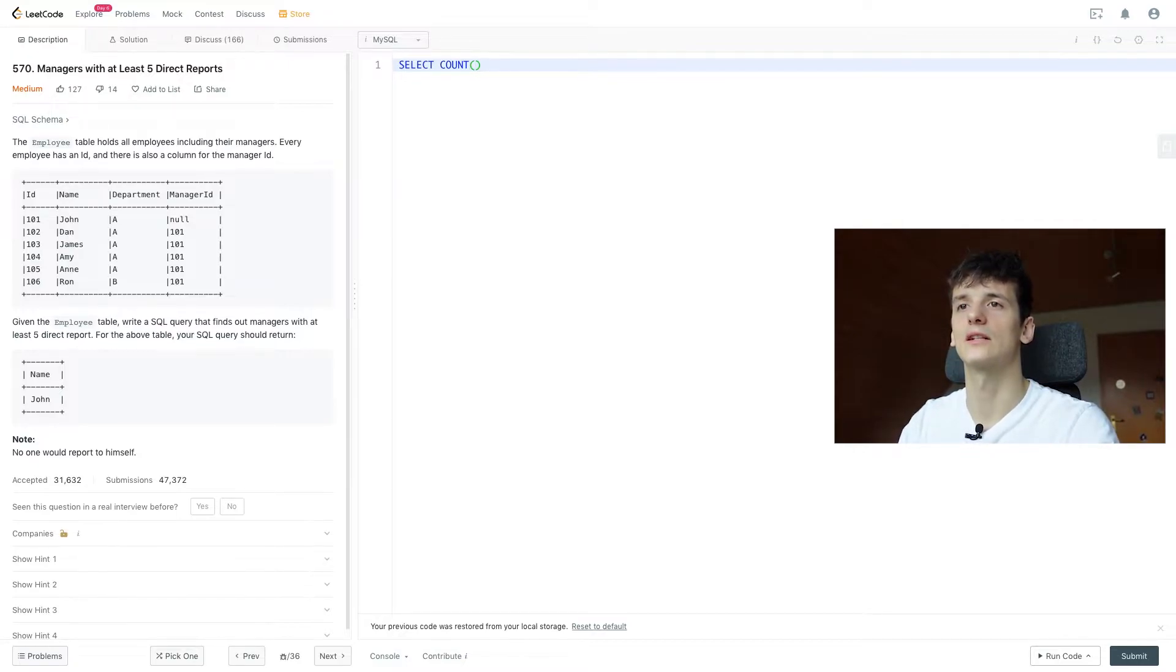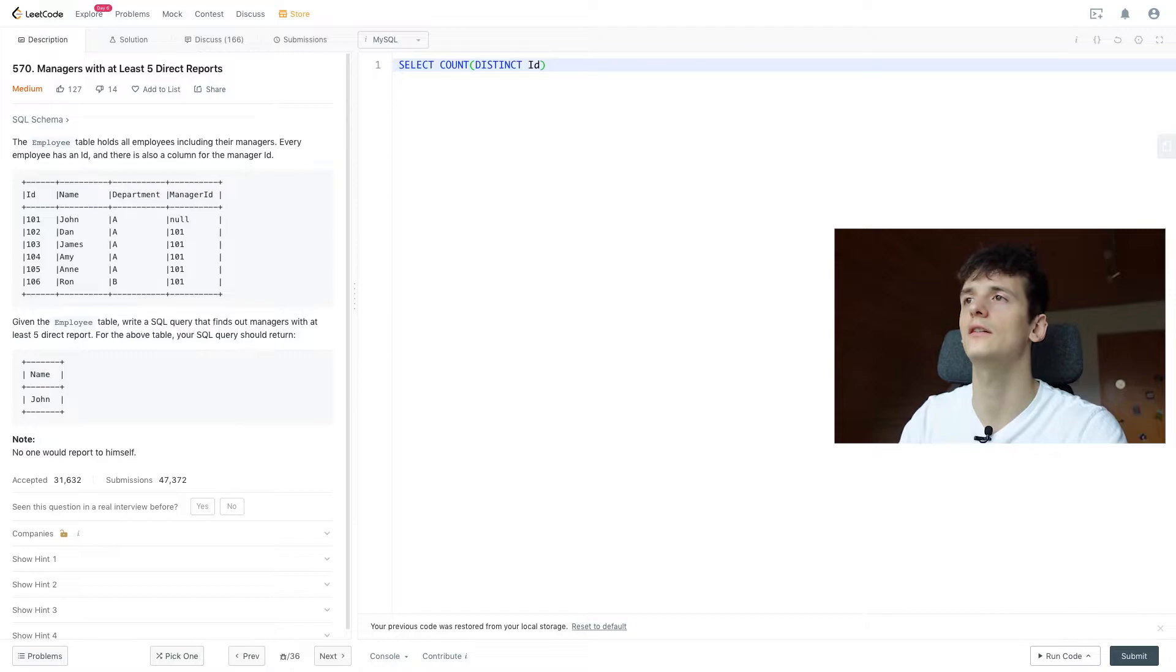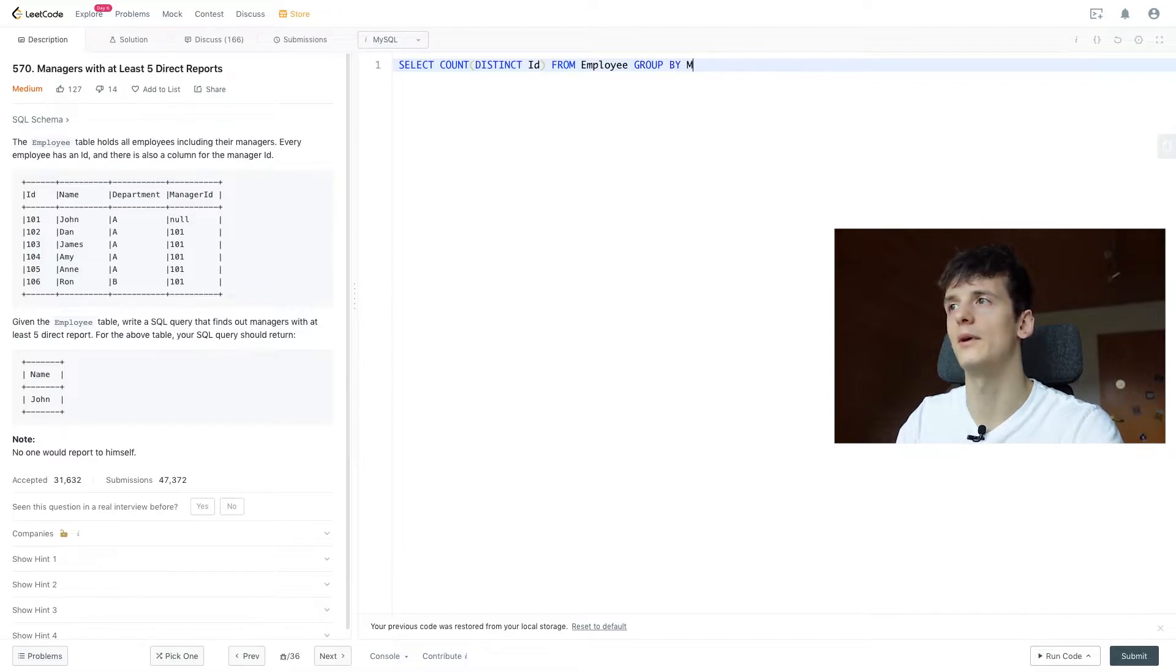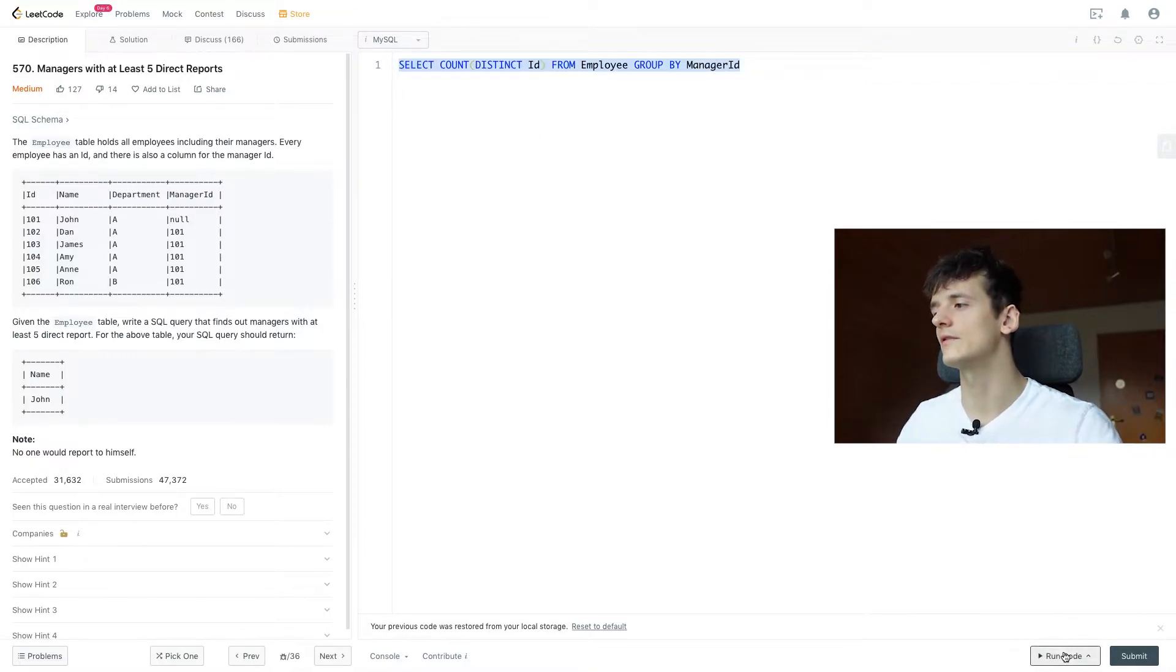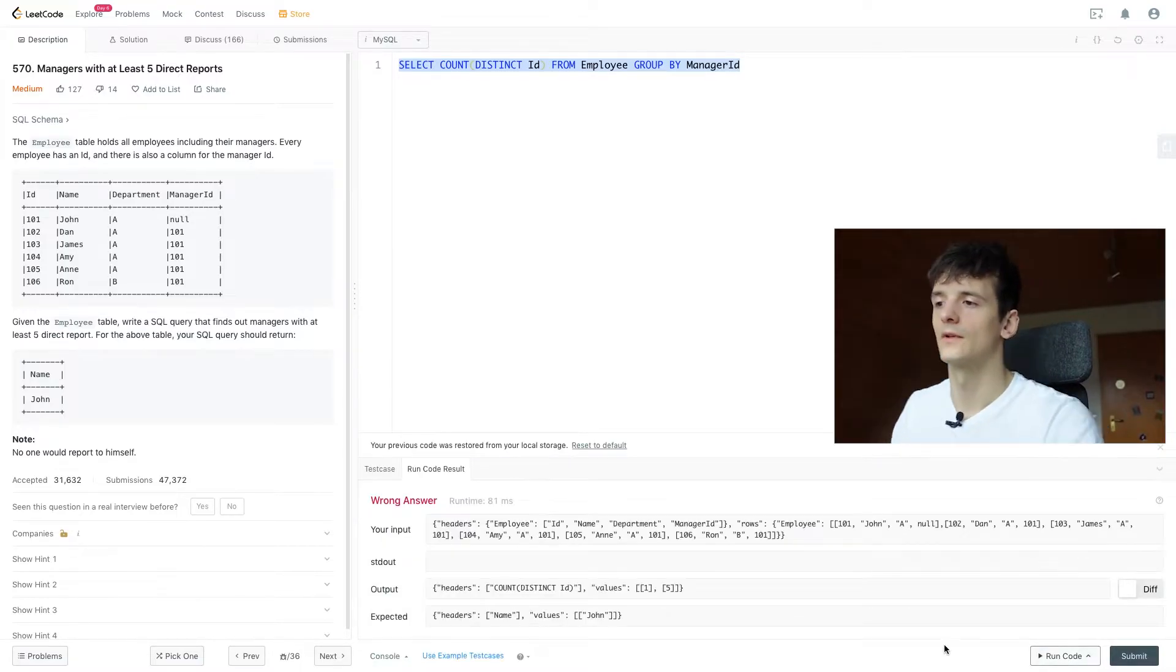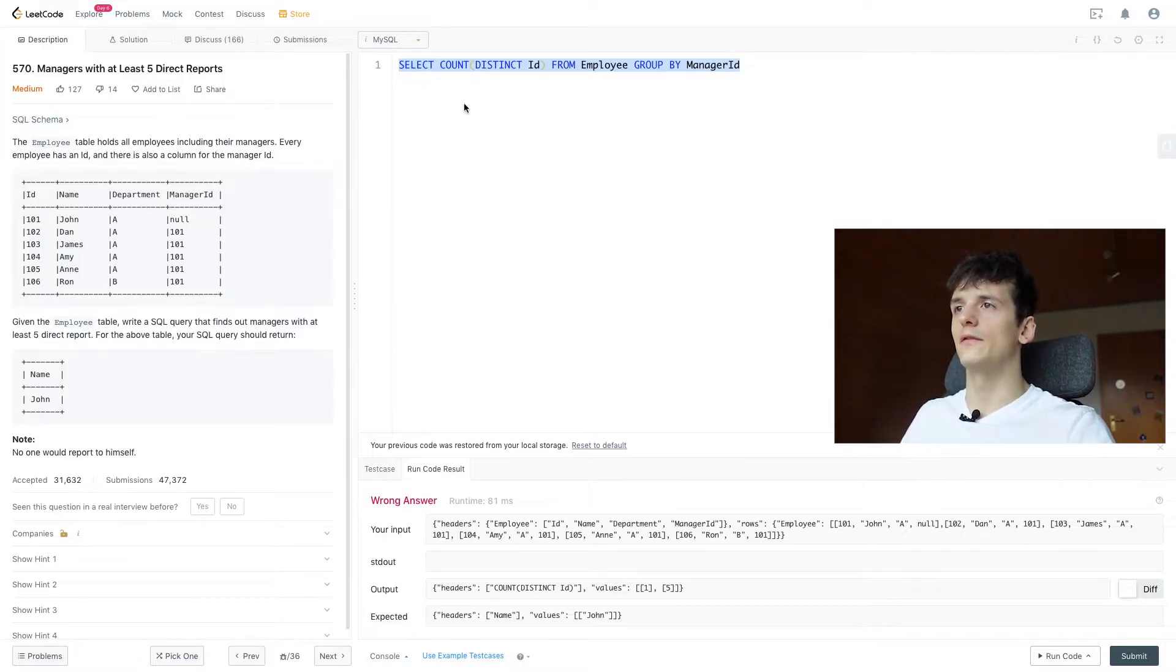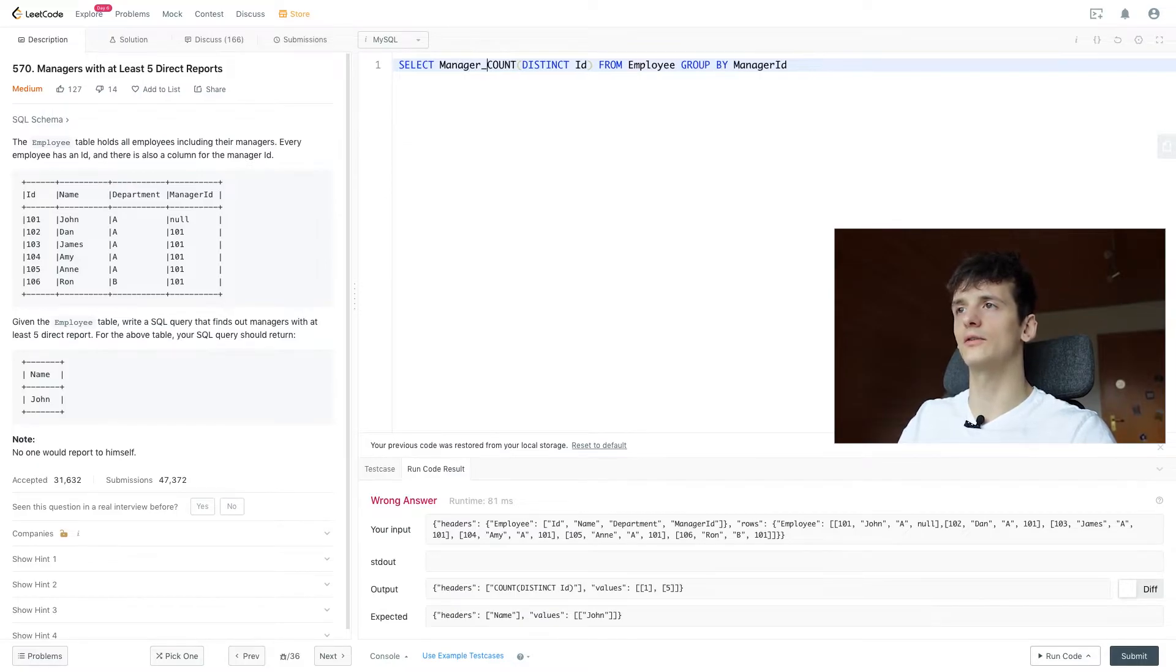So let's select count distinct ID to make sure we don't have any duplicates. From employee and we want to group by manager ID. Let's see what that gives us. That gives us 1 and 5. I forgot to include manager ID to see what we're grouping by or counting on.